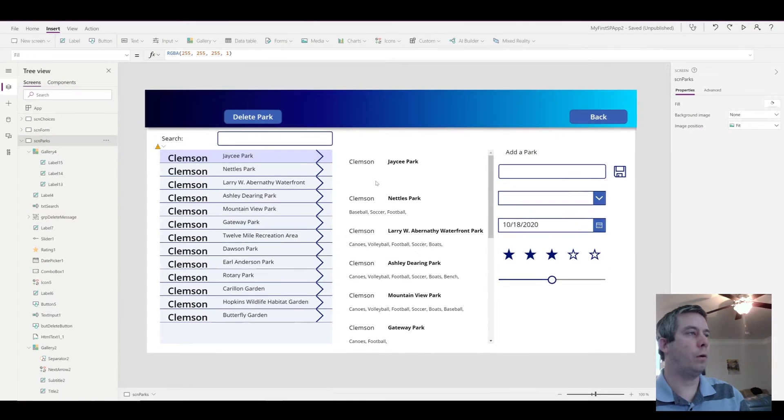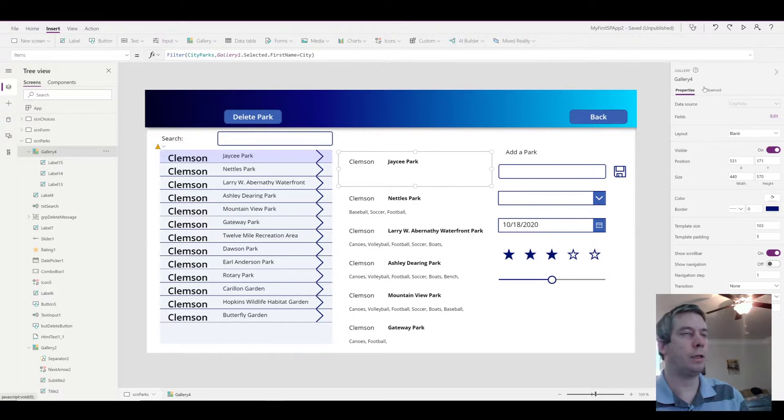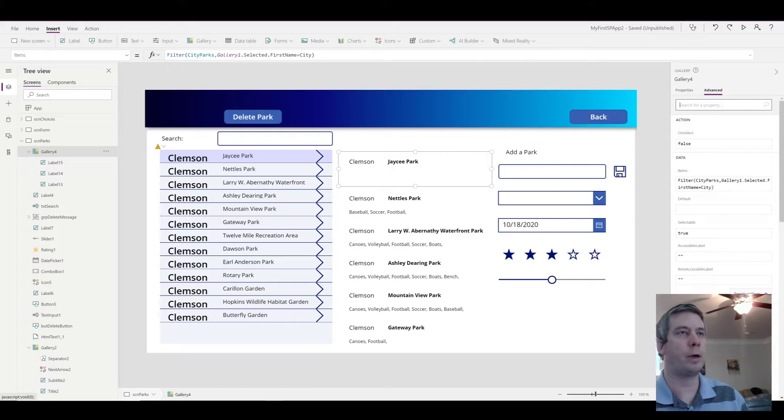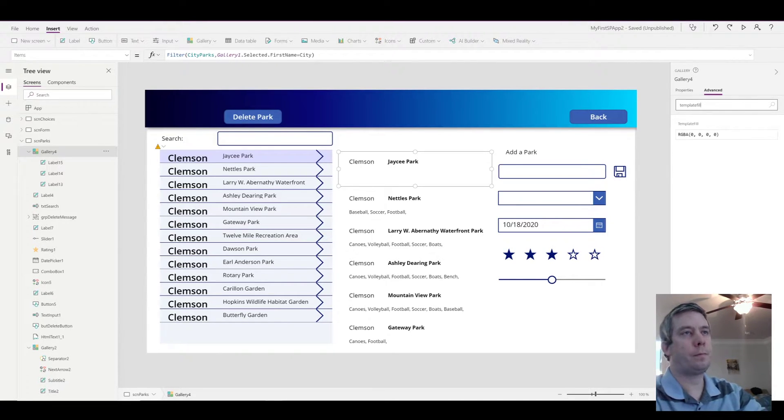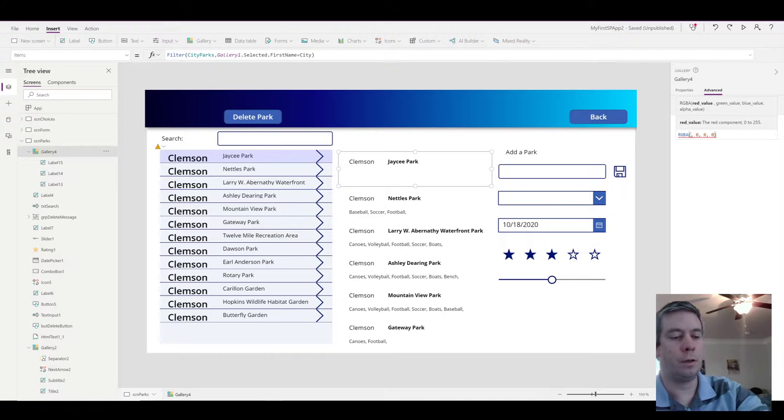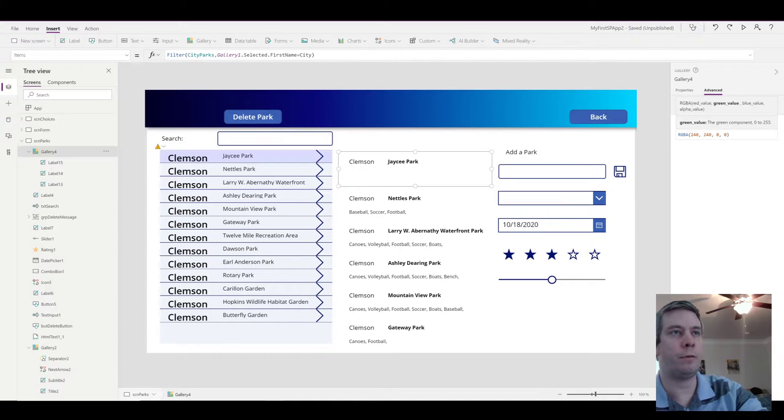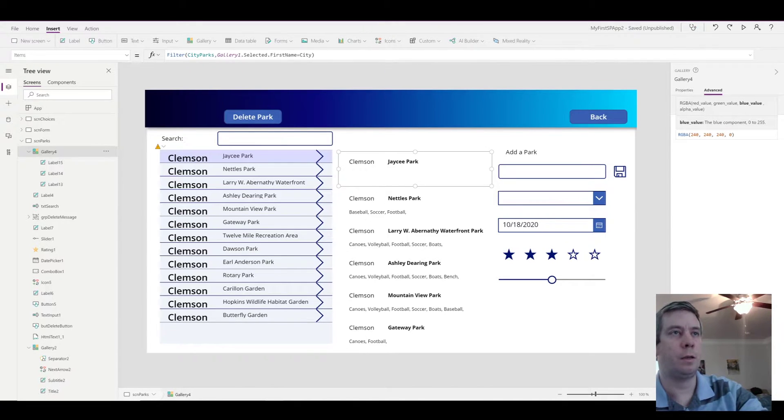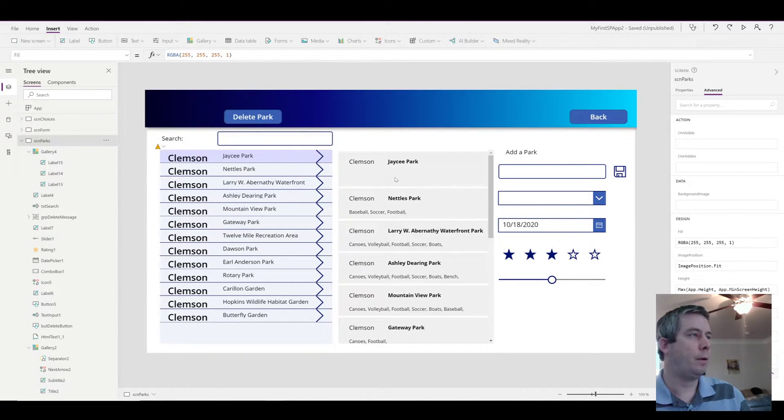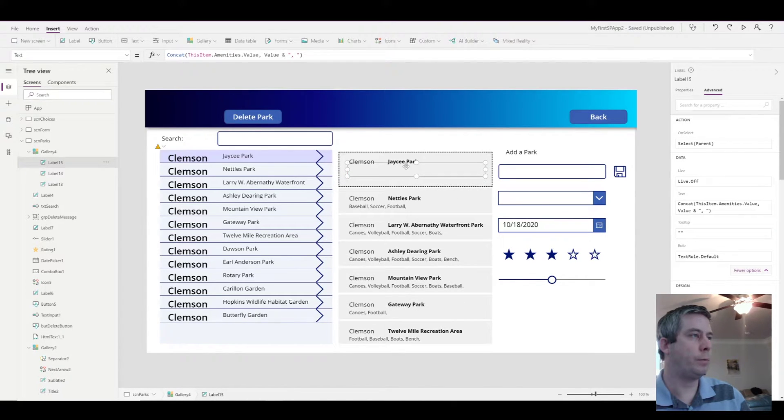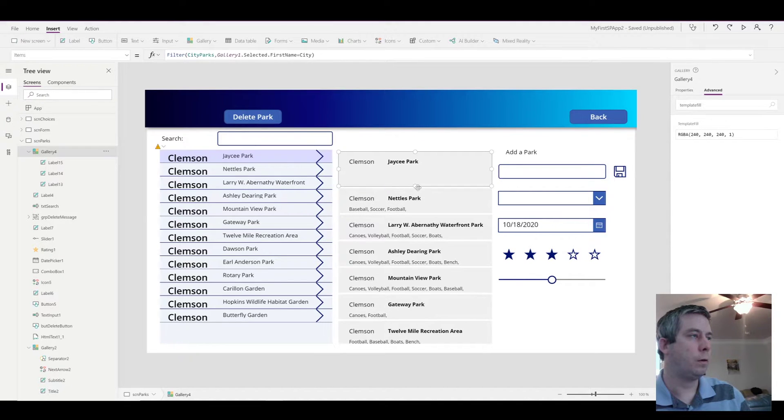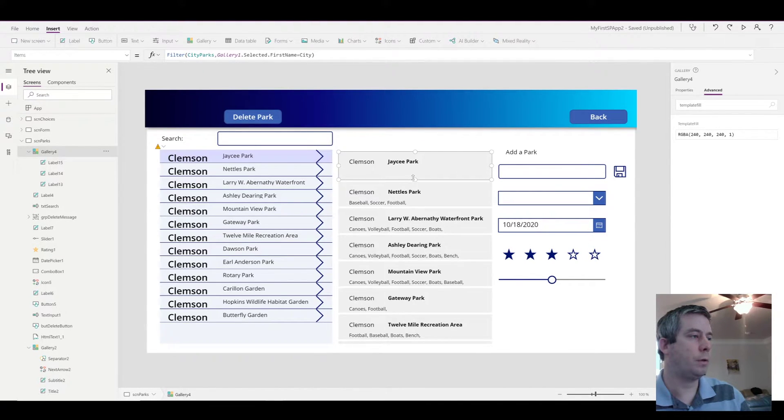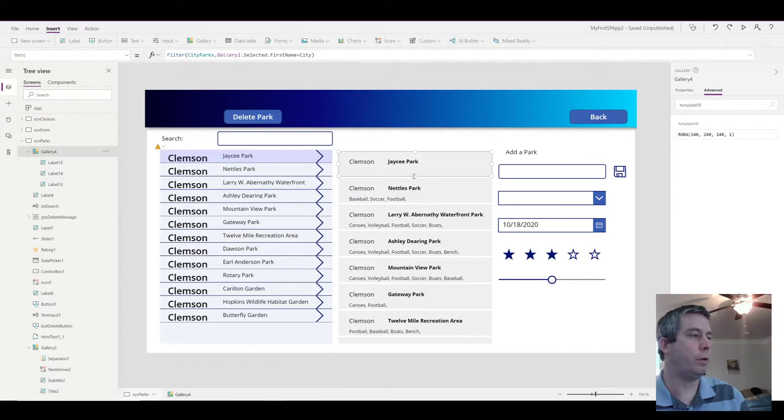So now you can see that we have all the parks. And I'm going to make this a lot bigger. We have my city name, the park name, and then the amenities that belong to that park. So first what I want to do is I want to change the color of this because we can't tell the difference. So I'm going to go to the advanced properties, template fill. That's what I'm looking for. This is going to change the background of my gallery items. I'm going to change it to a gray. So 255 is black. So a little bit lighter than that will be 240. So now we can see the difference between my gallery items. I'm just going to make this a little bit smaller.